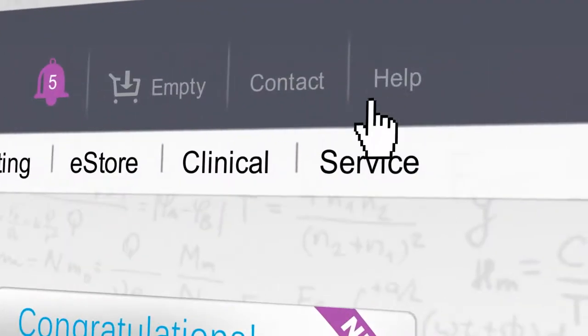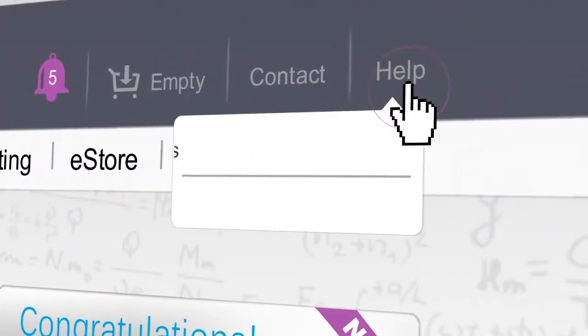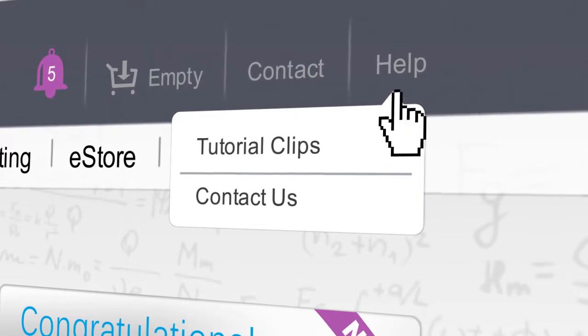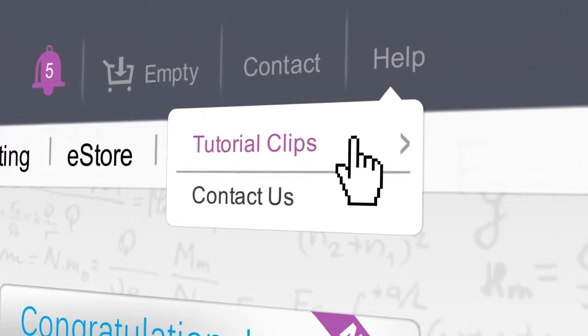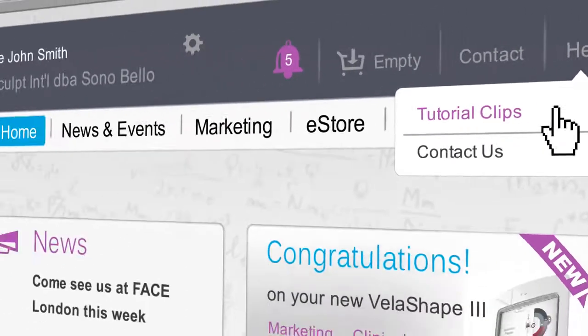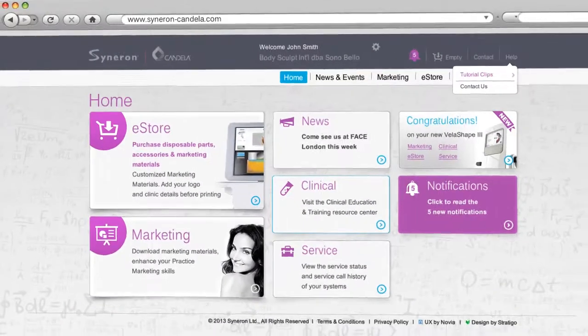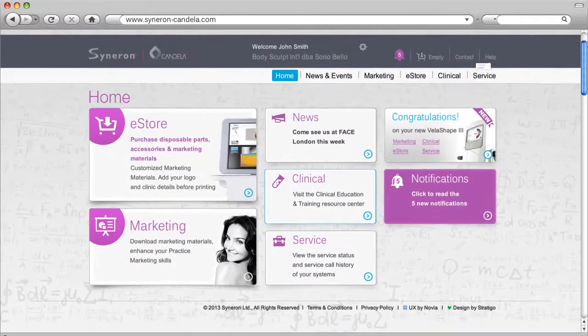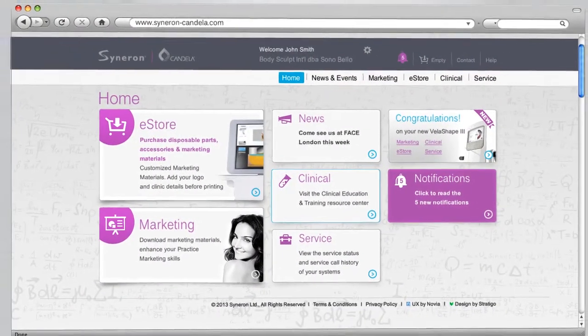Take a short tour of our tutorial clips to quickly learn about how the different sections within the portal can support you, your practice, and your patients.